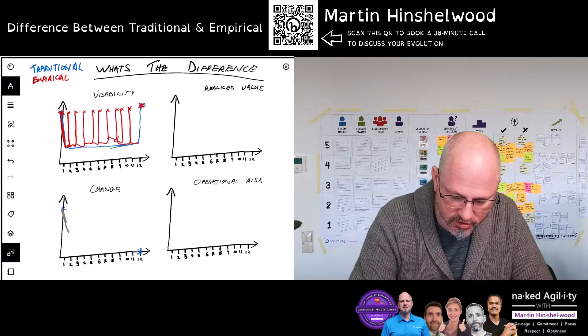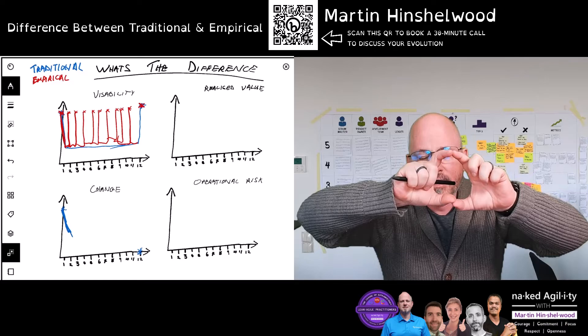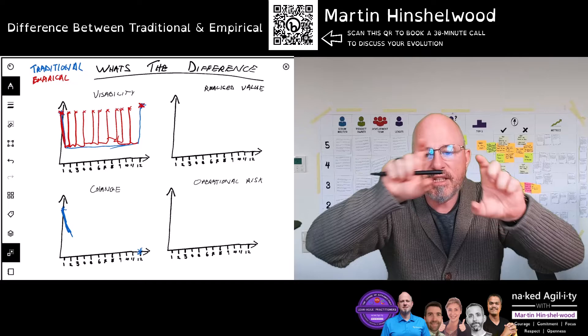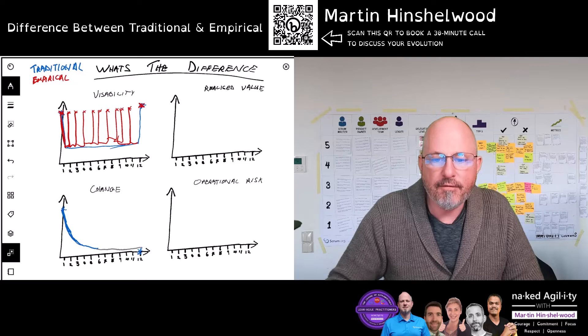Then we start actually building product — perhaps we build the entire database first, then the mid-tier, then the interface that customers are going to interact with. We're building it constantly and we've started everything, so our ability to change drops again. It never drops to zero, but throughout the life of the product it stays very low — it drops very quickly and then remains very low across the life of the product.